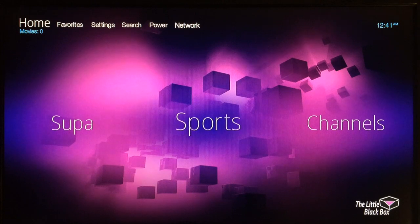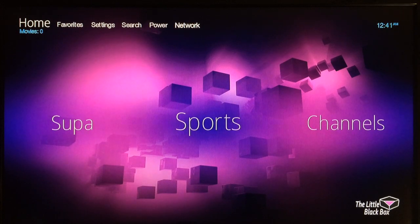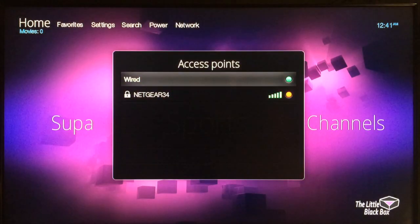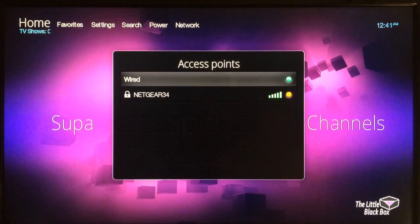Now the first thing you want to do is go to the network at the top and make sure that you're connected to the internet.